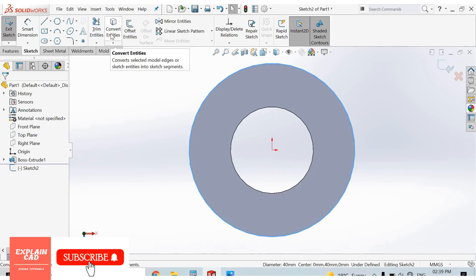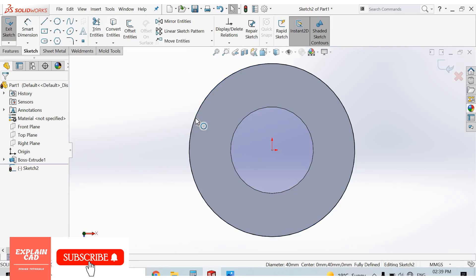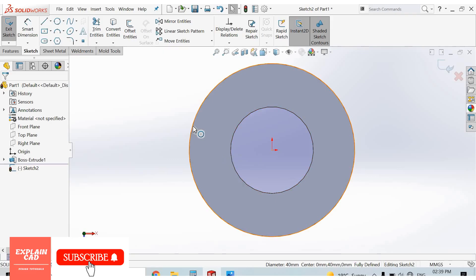Select this circle. Convert entities. This circle will automatically be created by convert entities.